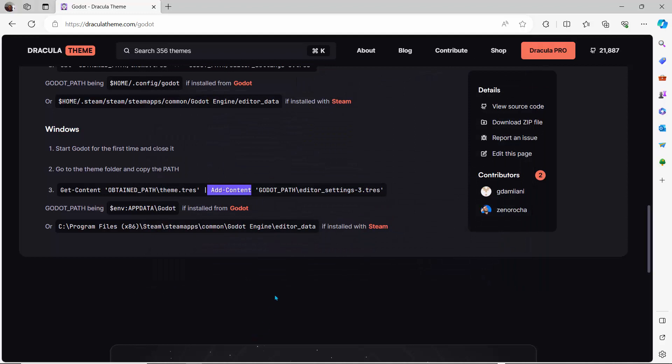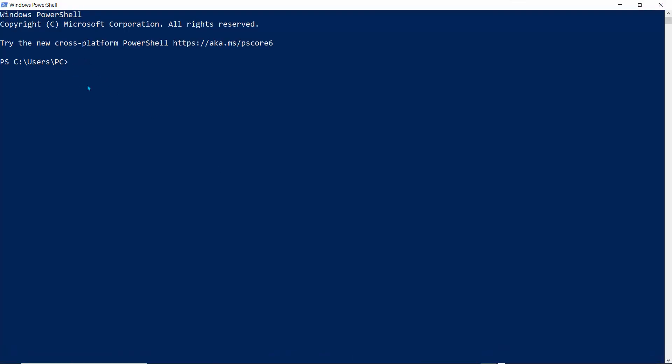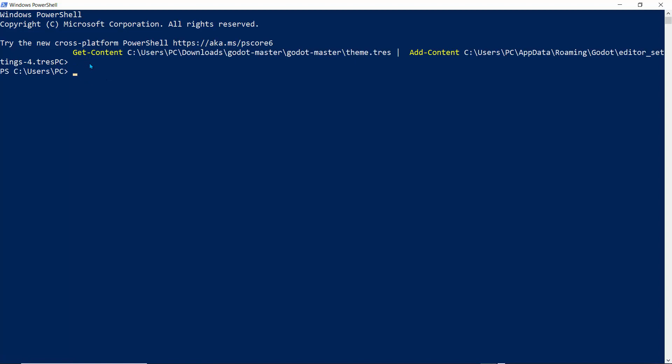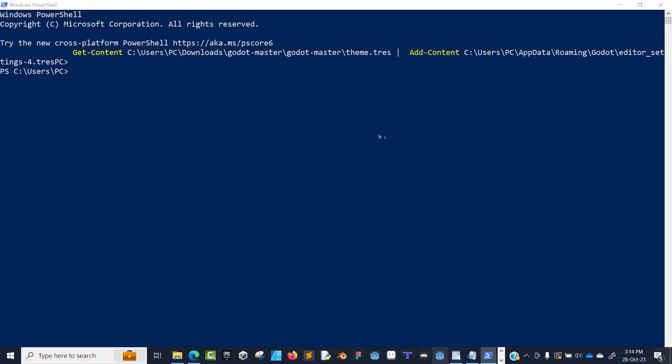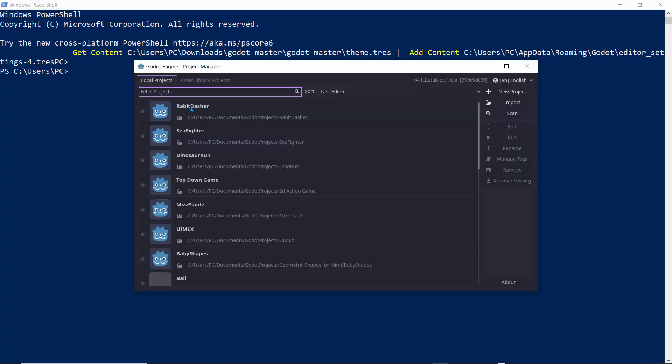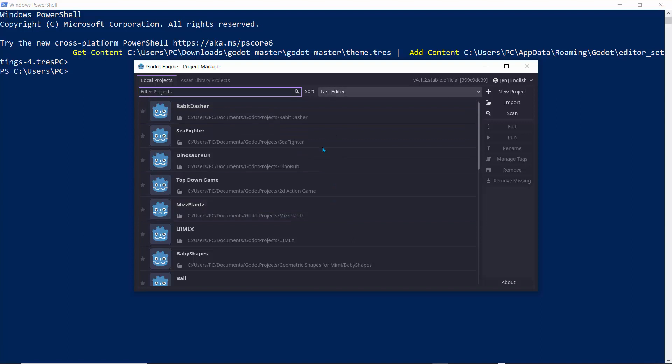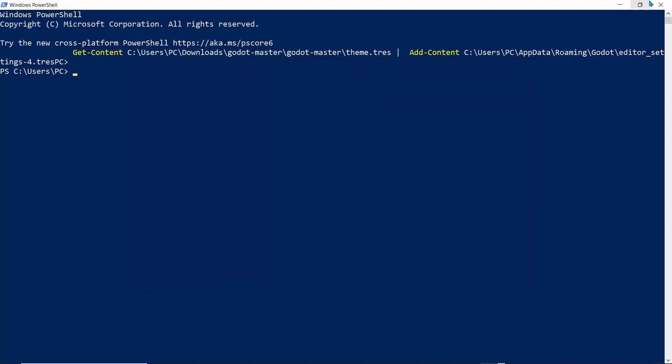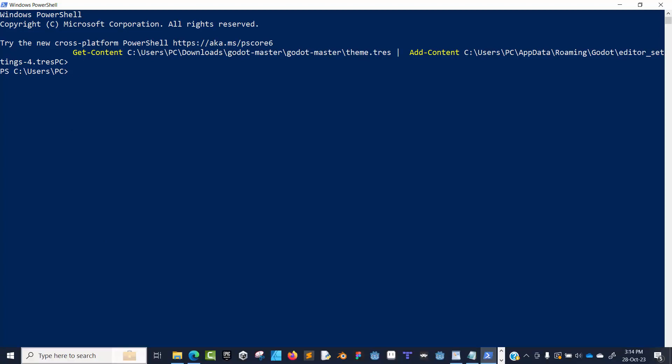The next thing we're going to do is open up PowerShell. Copy that command and drop it in PowerShell, then press the return key. If it doesn't throw any errors, it means it has worked. If you go to Godot and open it, once you see that purplish theme, that means you're using the Dracula mode. It works with PowerShell.